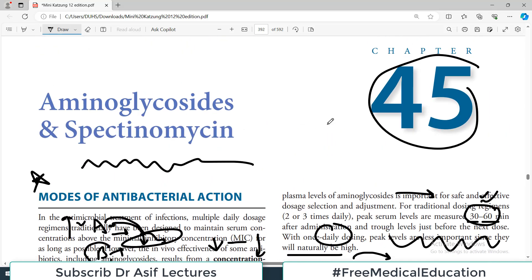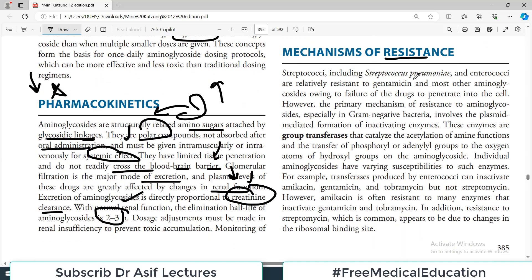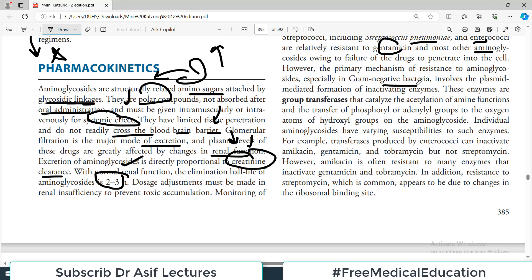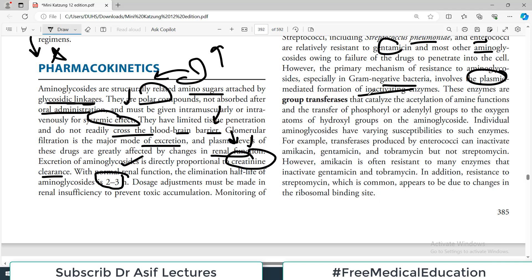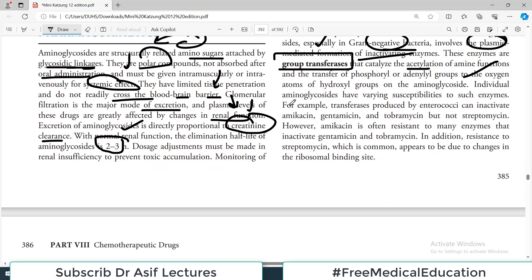Like other drugs, resistance to aminoglycosides is also reported. Streptococci including pneumoniae and enterococci are relatively resistant to gentamicin and most other aminoglycosides. The primary mechanism of resistance, especially in gram-negative bacteria, involves plasmid-mediated formation of inactivating enzymes — the bacteria produce enzymes that make the drug inactive. These enzymes are group transferases that catalyze acetylation of amine functions or transfer of phosphoryl and adenyl groups, making changes in the fundamental structure of aminoglycosides.